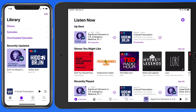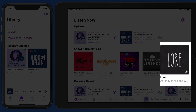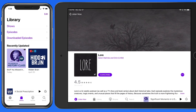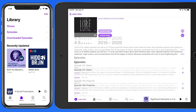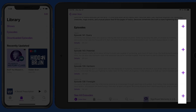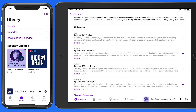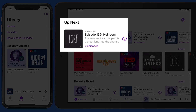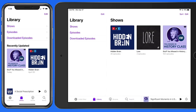If we go back over to the Listen Now section and tap on this podcast called Lore, we're able to add single episodes to the library by just tapping the Add button here. That places the episode in the Up Next list, and it will also appear in my library.